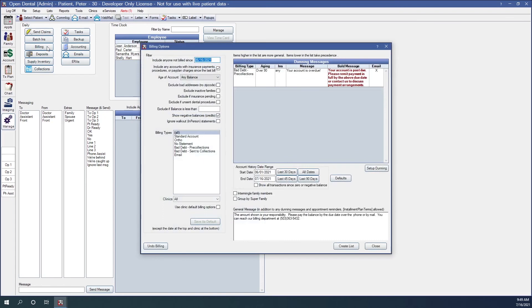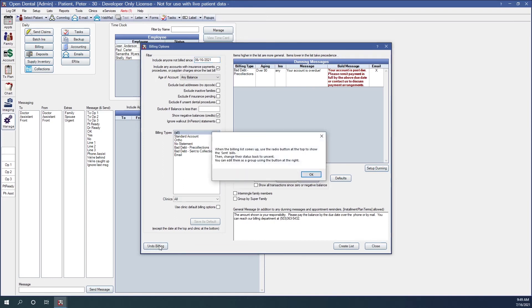So let's go back to billing. Since I've caught that mistake today, it's going to be a little bit easier. So we're going back into the billing options window. We're going to go down here to undo billing. This will give us a popup that says when the billing list comes up, use the radio button at the top to show the sent bills.